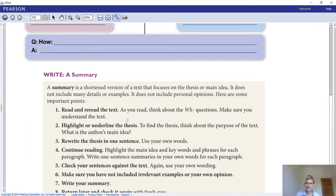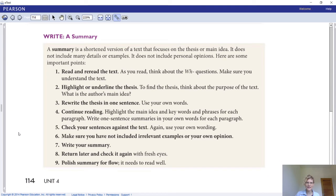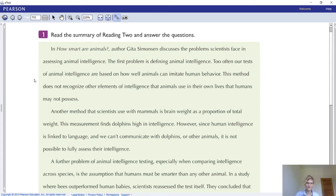A summary is a shortened version of a text that focuses on the thesis or main idea. It does not include many details or examples, and it does not include personal opinions. Important steps: (1) Read and reread the text; use wh-questions to highlight the thesis. (2) Think about the purpose and main idea. (3) Rewrite the thesis in one sentence using your own words. (4) Highlight the main idea and keywords for each paragraph. (5) Check your sentences against the text using your own wording. (6) Make sure you haven't included irrelevant examples or personal opinion.